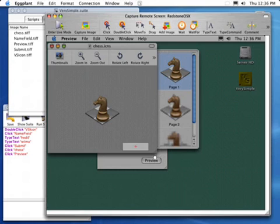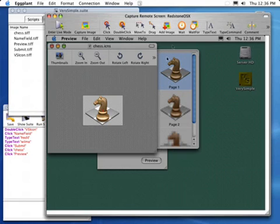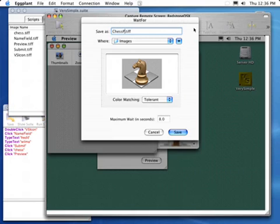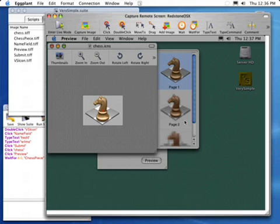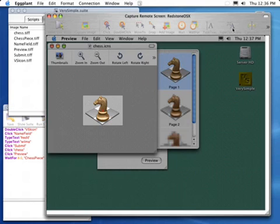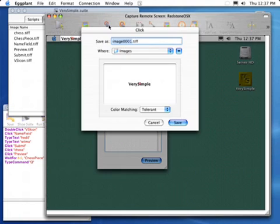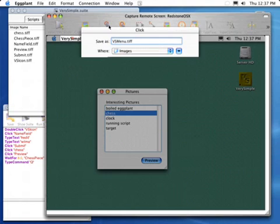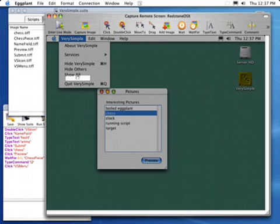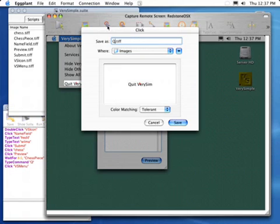Once the application has messaged the Preview application to bring that image up, we want to make sure that it displayed the correct image. We can do this by entering a Wait For command that will tell Eggplant to wait for that image to appear — in this case, we'll allow up to 8 seconds for the processing to occur. Because Eggplant is independent of the remote system, we can easily test interactions between different applications. We'll now instruct Eggplant to quit out of the two applications: first by typing Command-Q in the Preview application, and then we'll quit VerySimple by going through the menus — clicking on the VerySimple menu and then clicking on the Quit item.